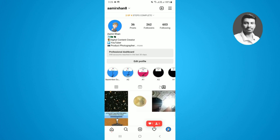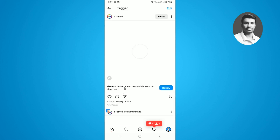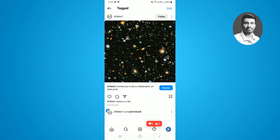Now on the left side, you can see I have received the collaboration post from this account. This is also my second account that I have already invited as a collaborator. At the bottom of the post you can see there's a little message: 'invited you to be a collaborator on their post.'